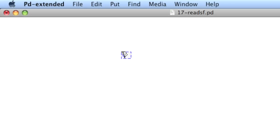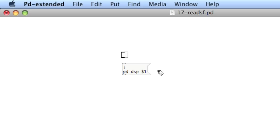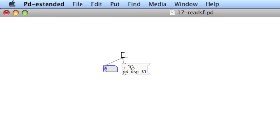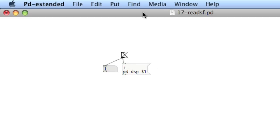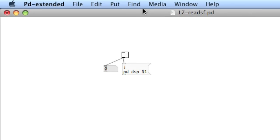First thing you'll do is create a toggle. Remember that a toggle sends out a 0 and a 1, and then we'll create a message box. This message box will start with a semicolon, hard return, PD, space, DSP, and then dollar sign 1. What the dollar sign is doing is it's taking the input and assigning the value. So, DSP 0 means shut off the audio. DSP 1 means turn on the audio. So, I'll put a little number atom to the side so you can see. When I toggle this on, the DSP is on. You can see that compute audio is checked. When I turn it off, compute audio is unchecked. This is my preferred method for turning on and off the audio in PD.